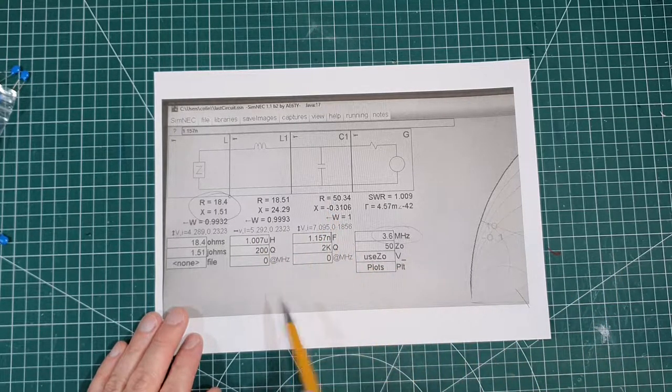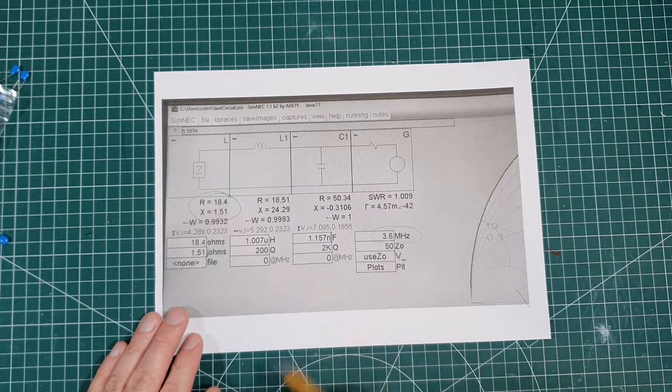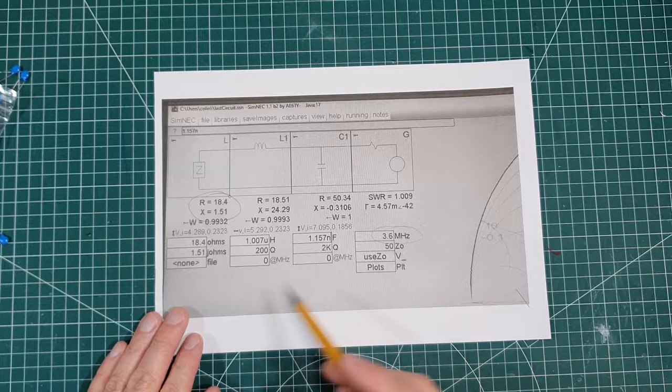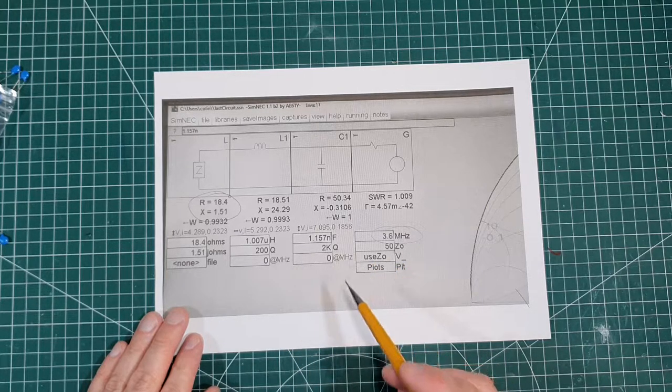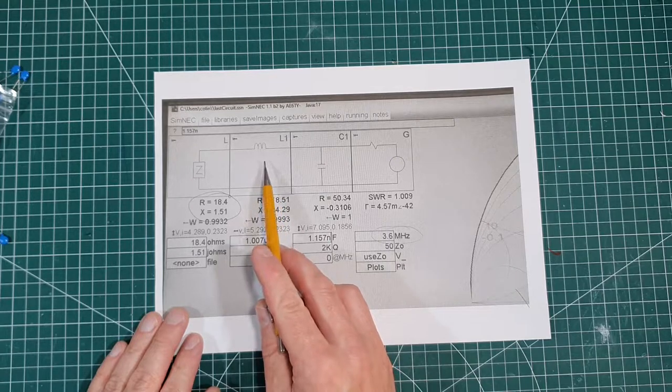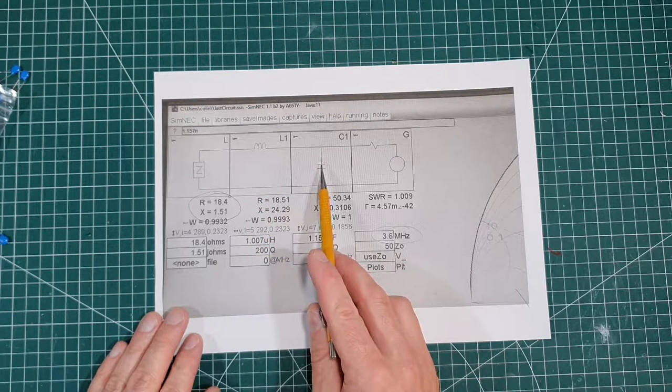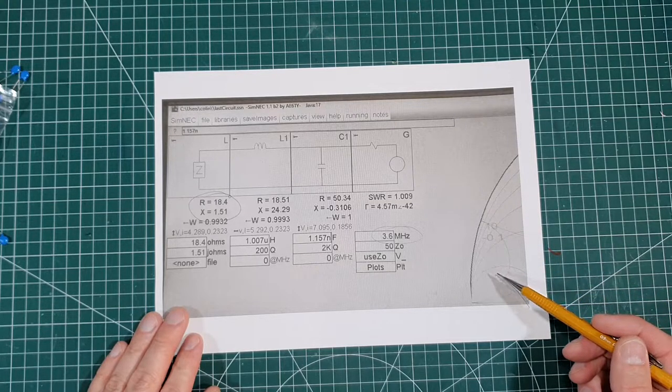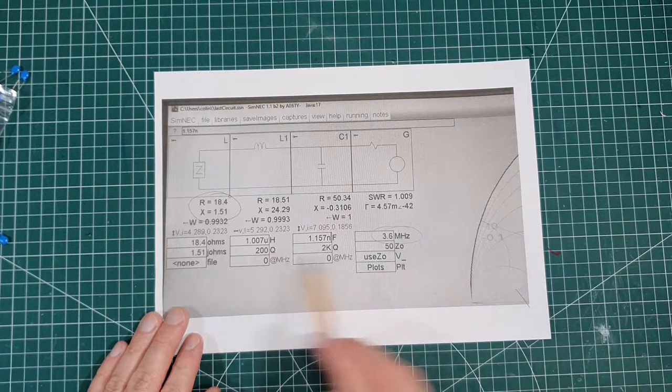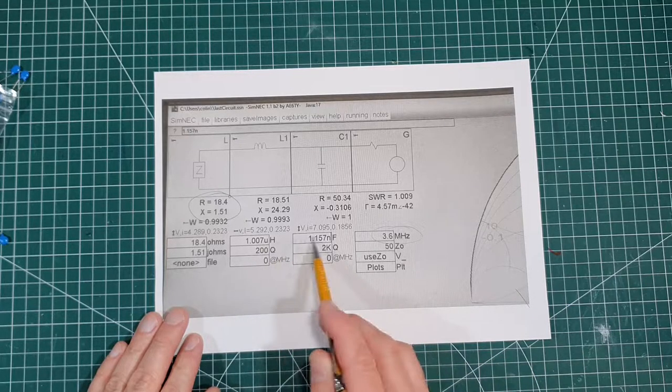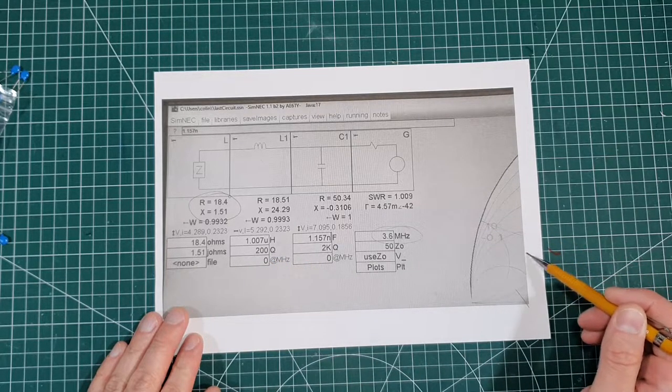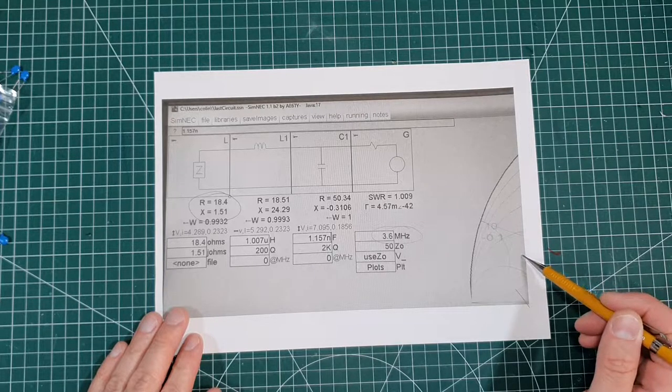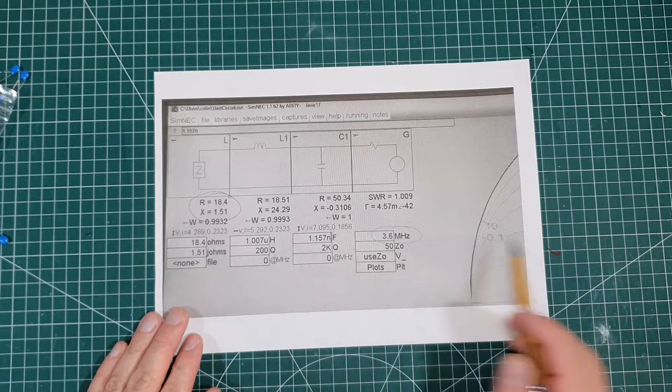So basically, what you can actually do is below this, there's loads of components. So basically, you can drag up an LC network and it'll do it automatically. But I actually dragged up the individual components. So I dragged up an inductor and I dragged up a capacitor. And here there's actually a smith chart. So basically, you can actually change these figures and it'll show you on the smith chart where it goes to 50 ohms and zero reactance.